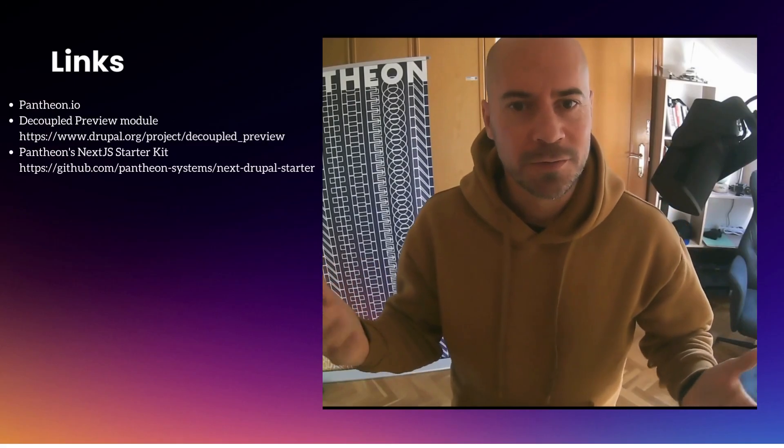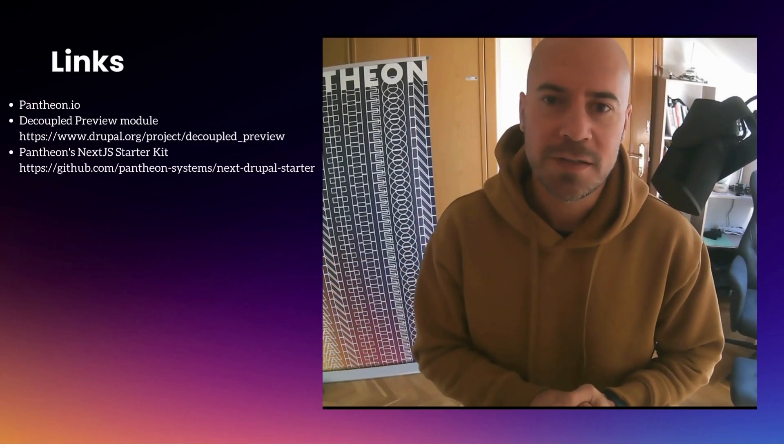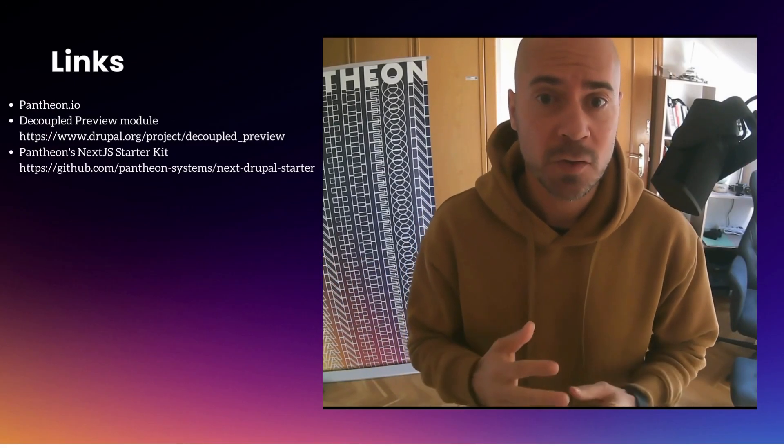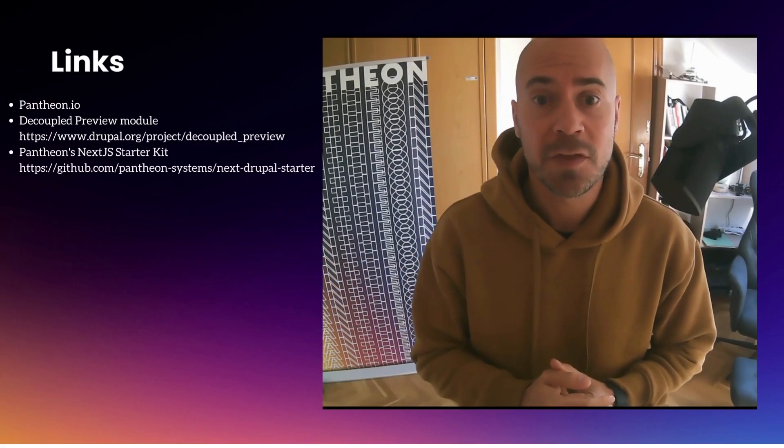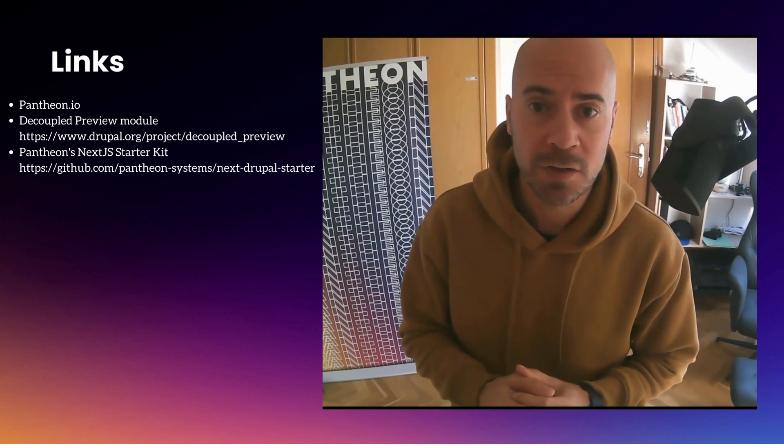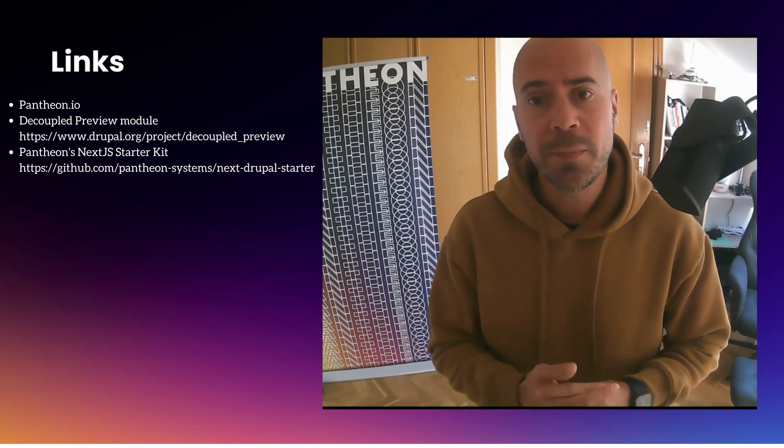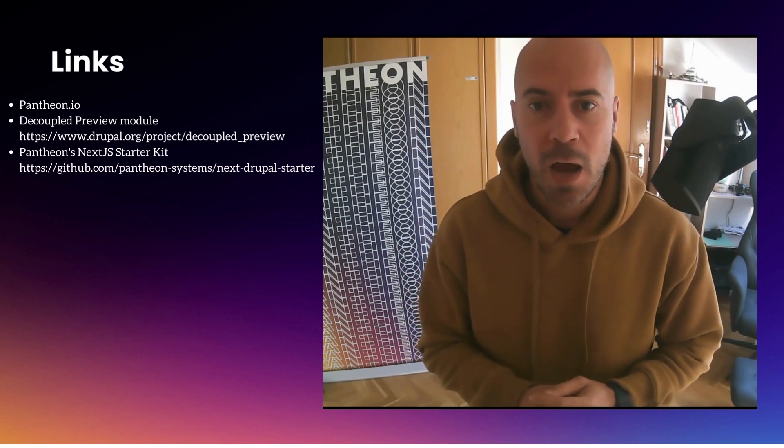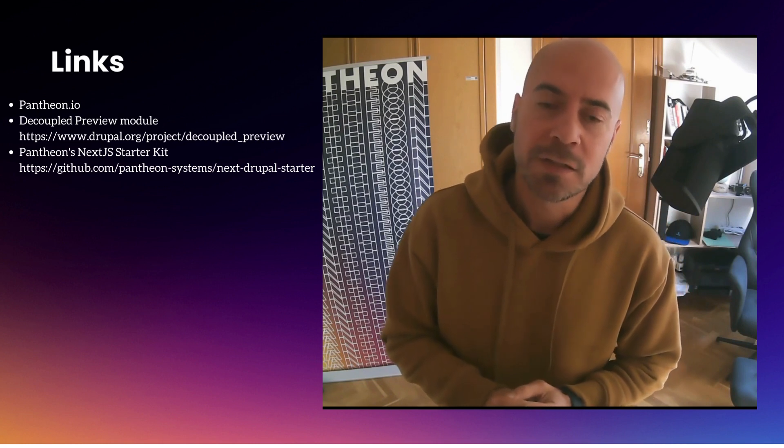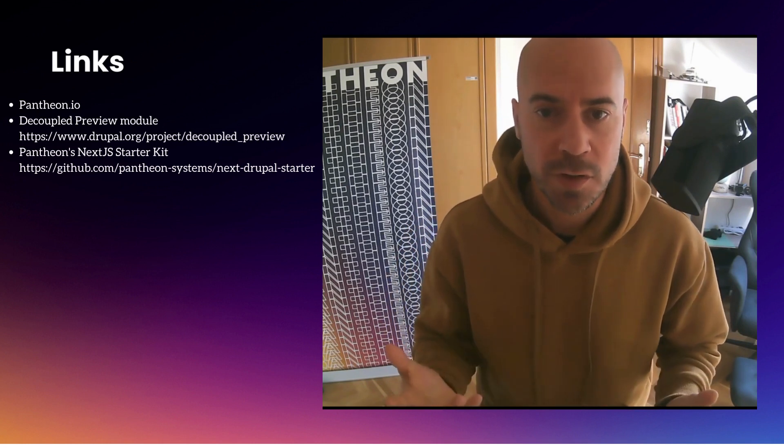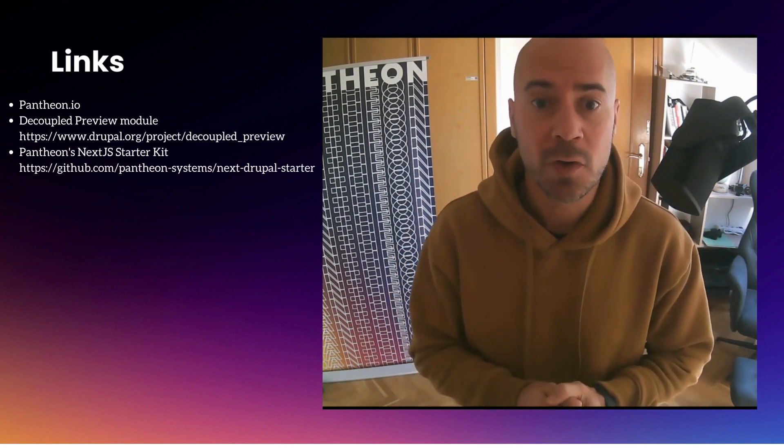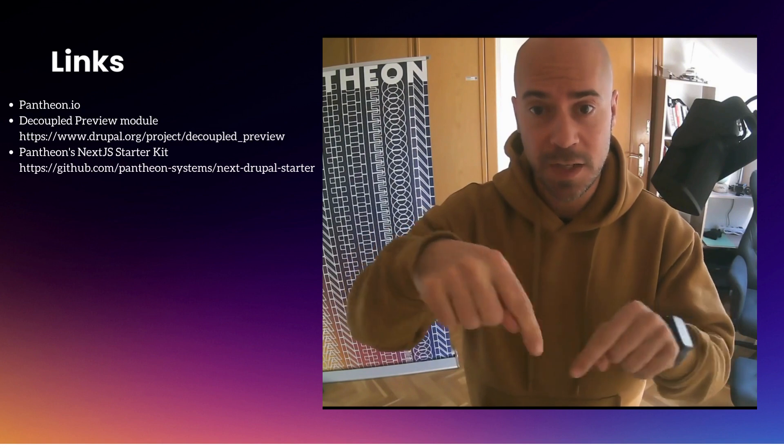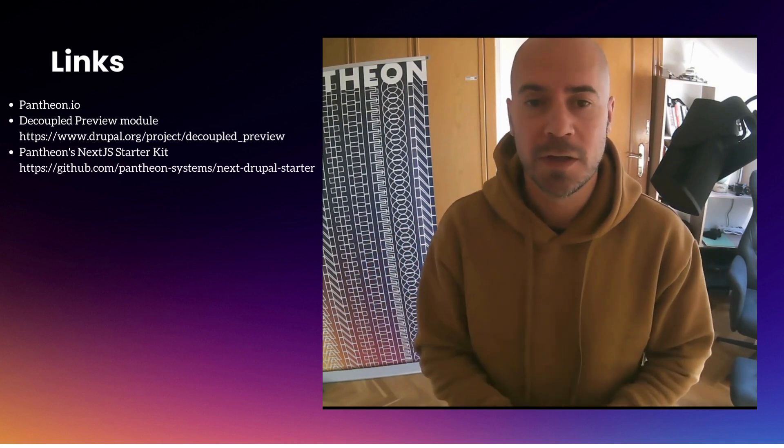This is it for now. If you are interested in decoupled applications, make sure you visit Pantheon frontend sites for more information, and the Drupal pages to have a look at the code. I will leave all the links in the description. I hope you enjoyed the video, and if you have any questions or comments, please leave them below. Thank you.